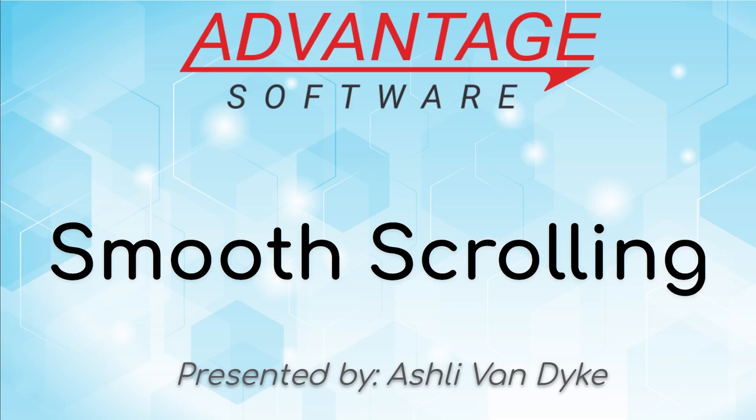Hello and thank you for watching. I'm Ashley Van Dyke with Advantage Software, and on today's video, Smooth Scrolling, I'm going to show you how this often misunderstood feature is actually intended to be used.